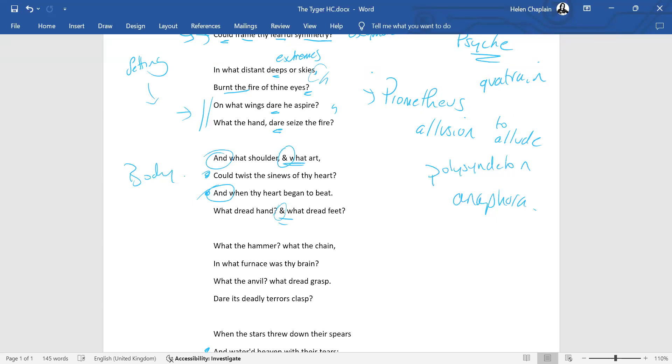So we're addressing the tiger directly still. The twisting of the sinews there, that echo is almost looking at the interwoven strength and connection of the internal workings of the tiger. So we've got the power from the shoulder and we've got the creativity, the art, the skill that went into it, twist the sinews of thy heart, this kind of musculature of the beating heart. And when the heart began to beat, what dread hand and what dread feet.